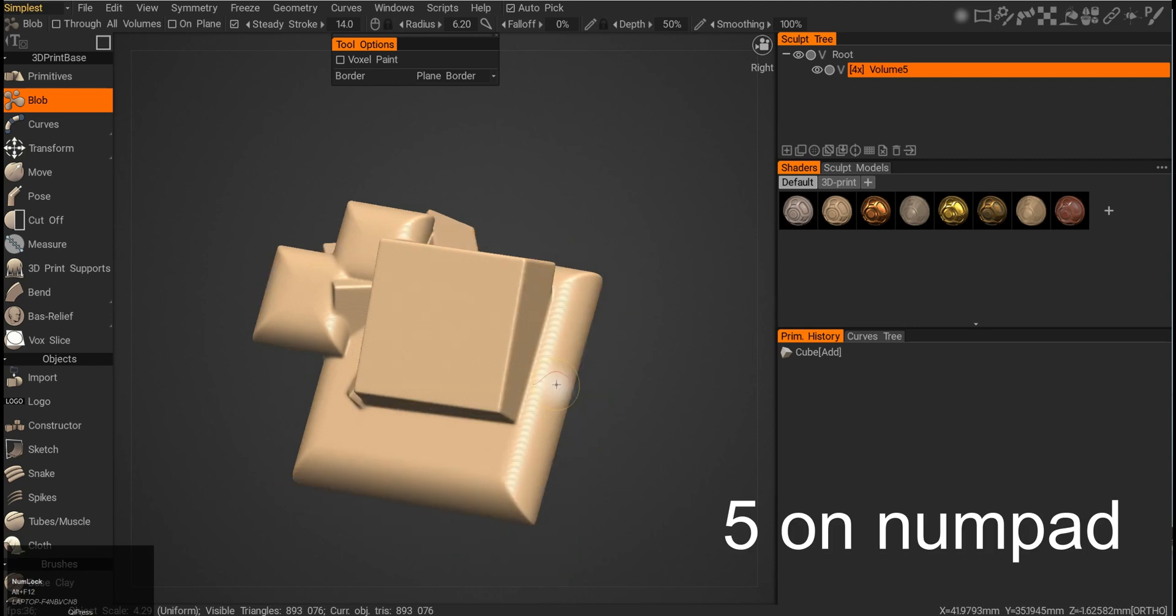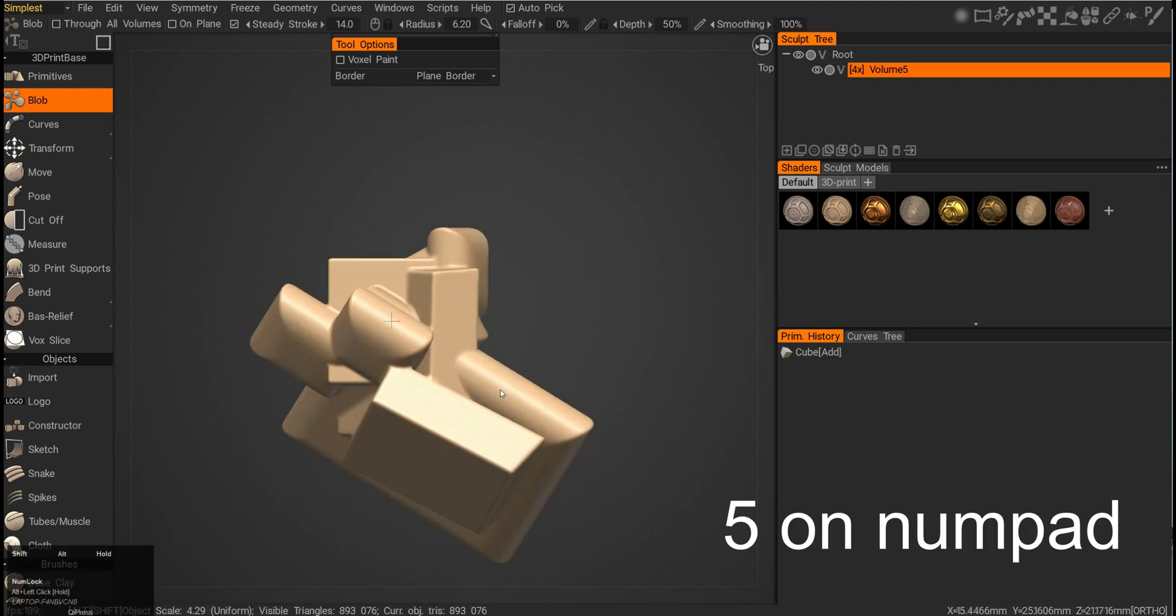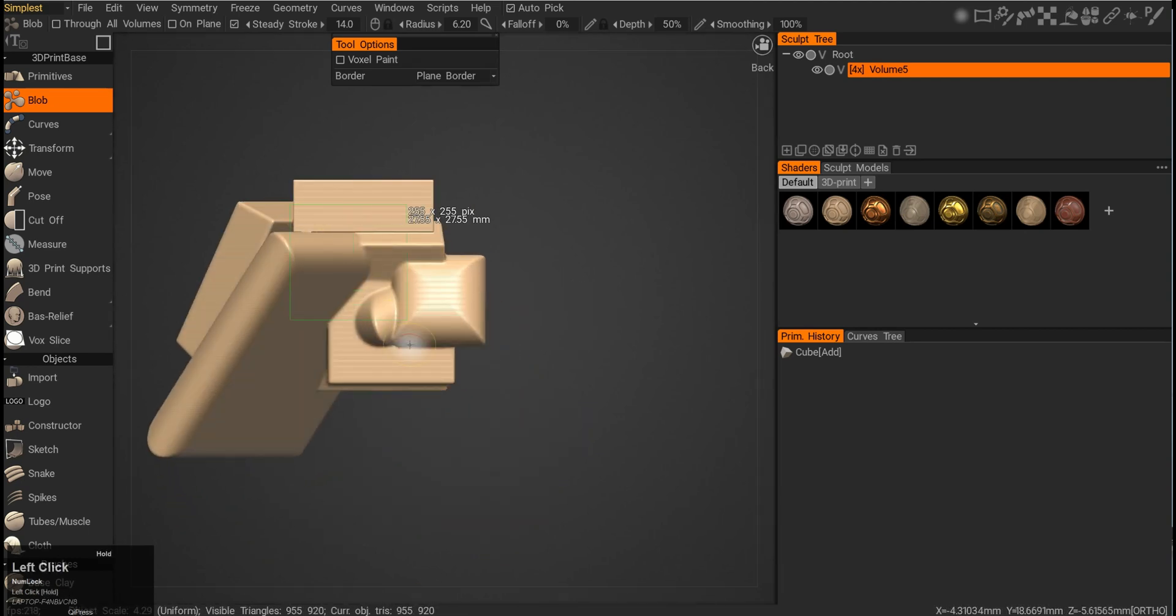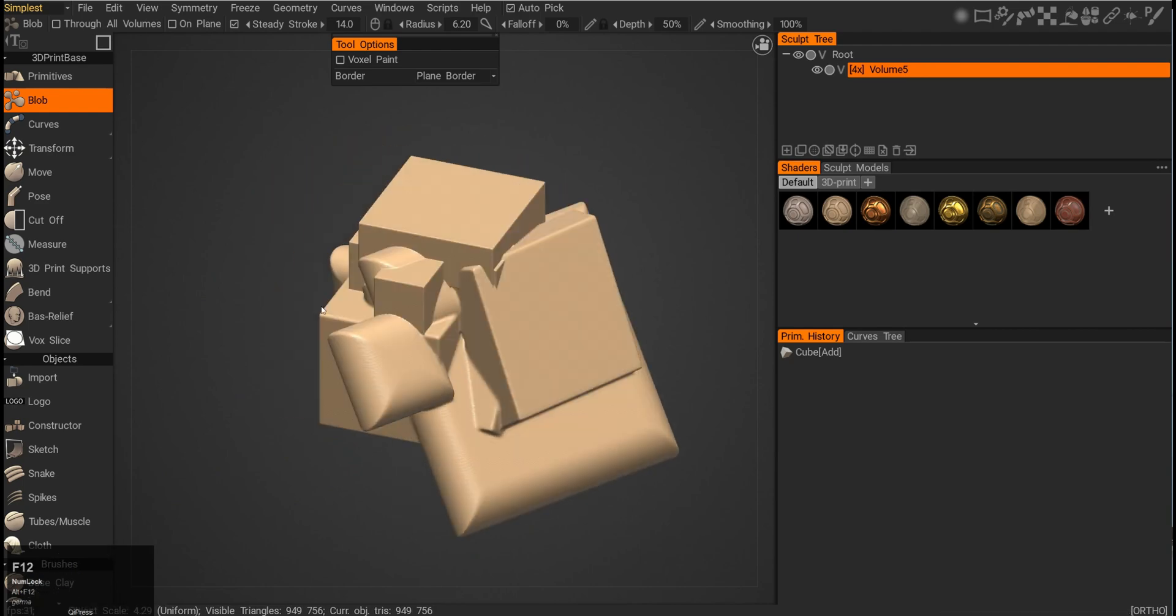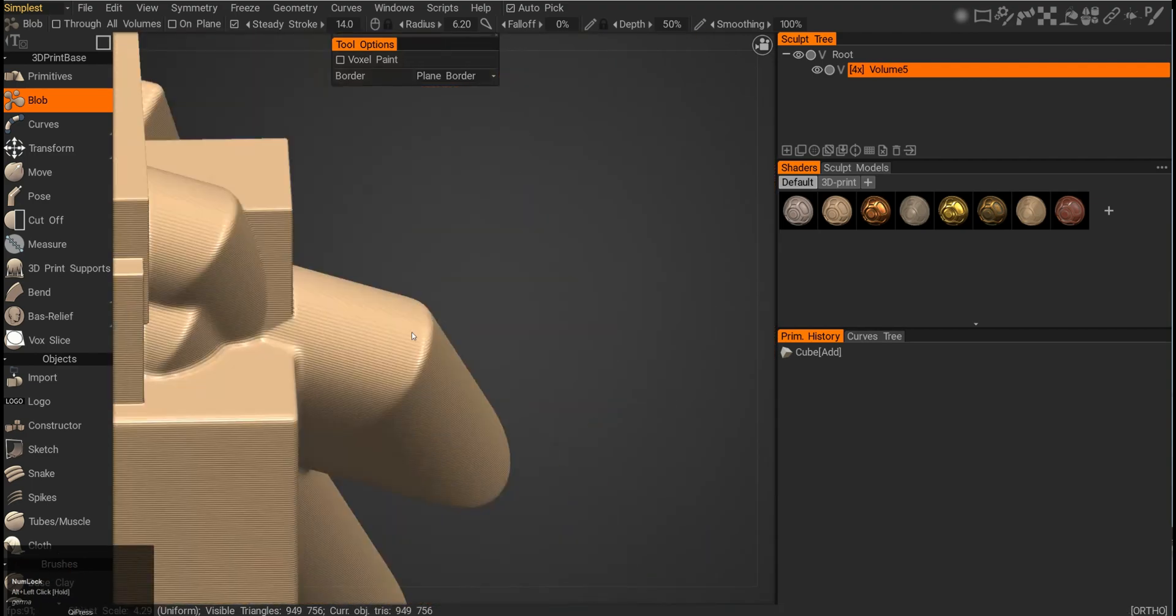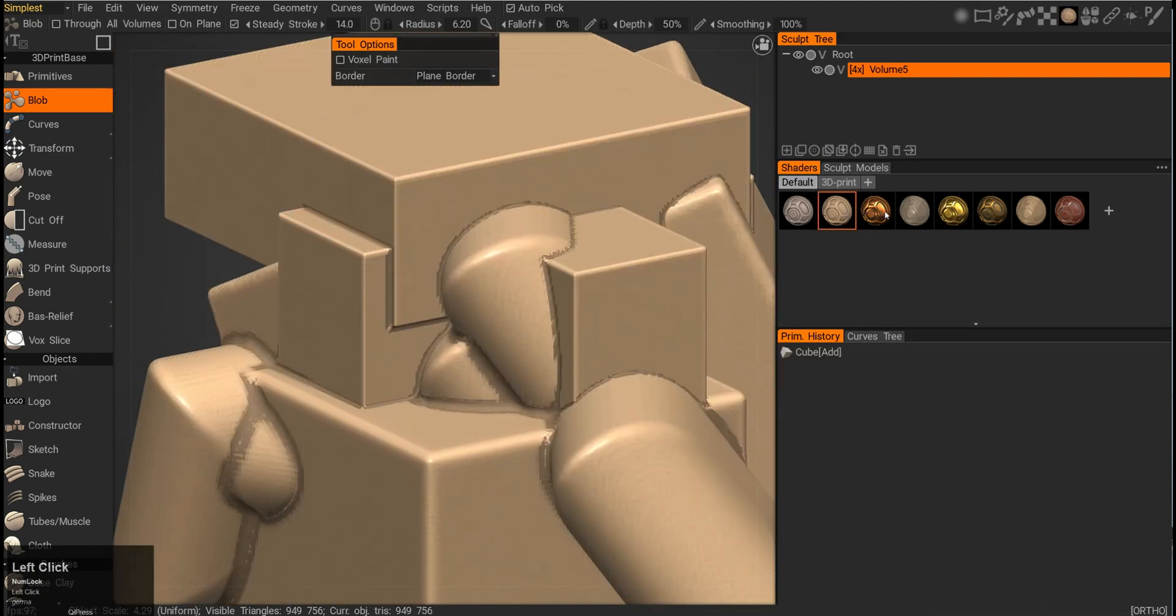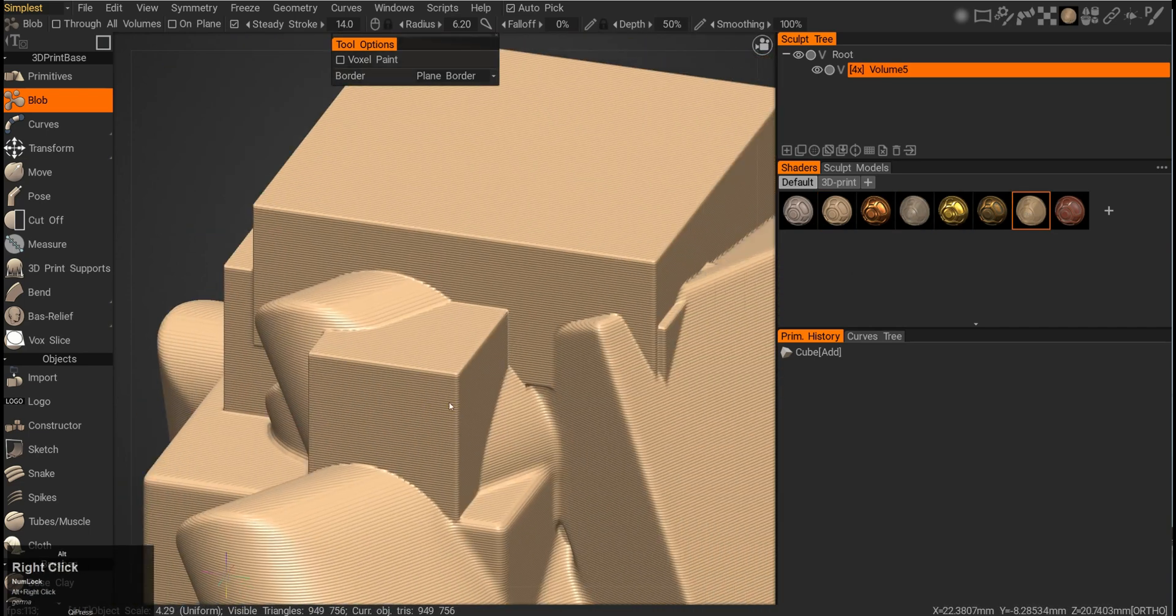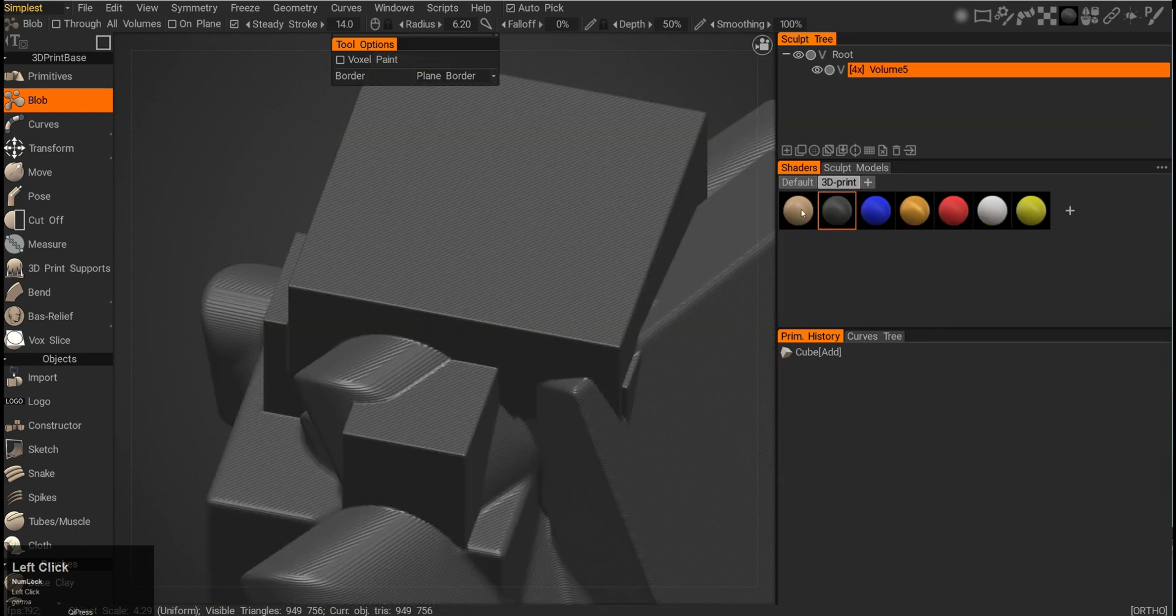If I press 5, I will exit the perspective mode and go into orthogonal mode. Then I can actually draw with this blob tool on the surface from different angles without having that camera perspective distortion. You can see the material here has these kind of lines like 3D printed layers. This is just a preview material. You can change the material here in this tab and do whatever you prefer. The 3D printed materials are here, you can browse through them.